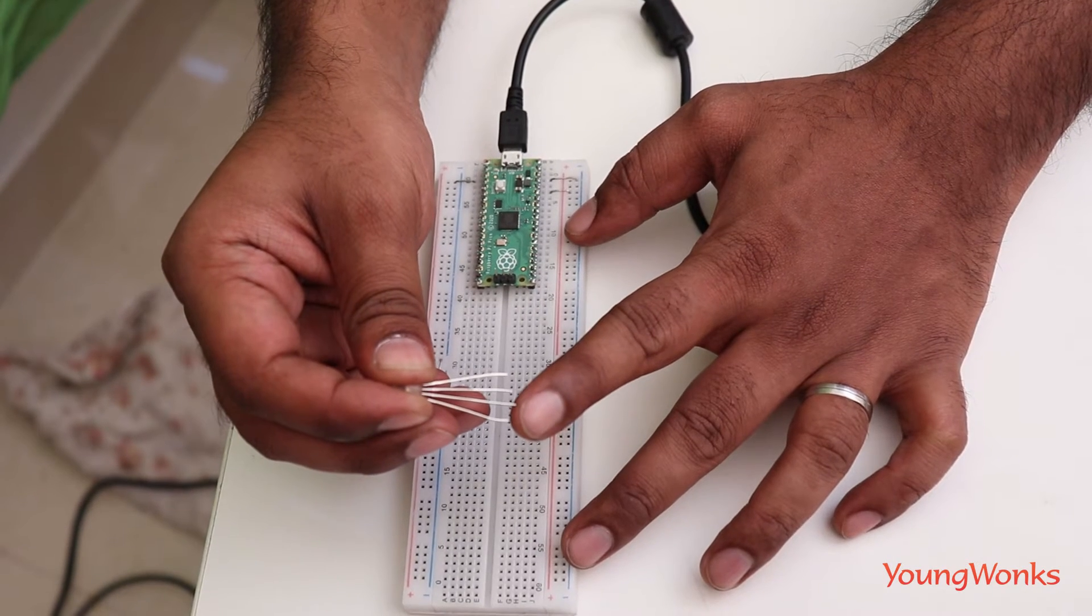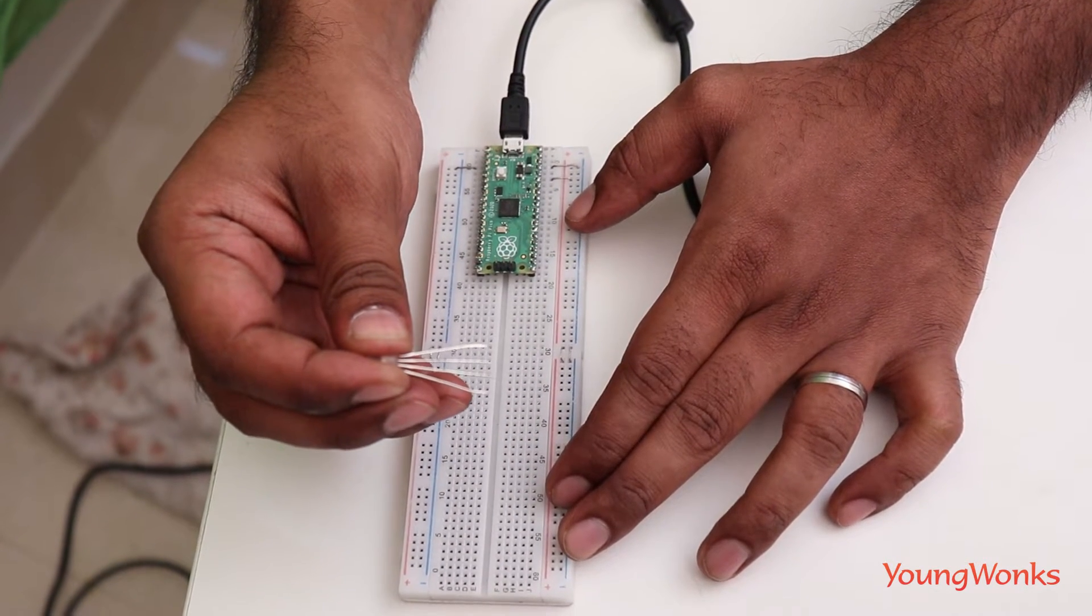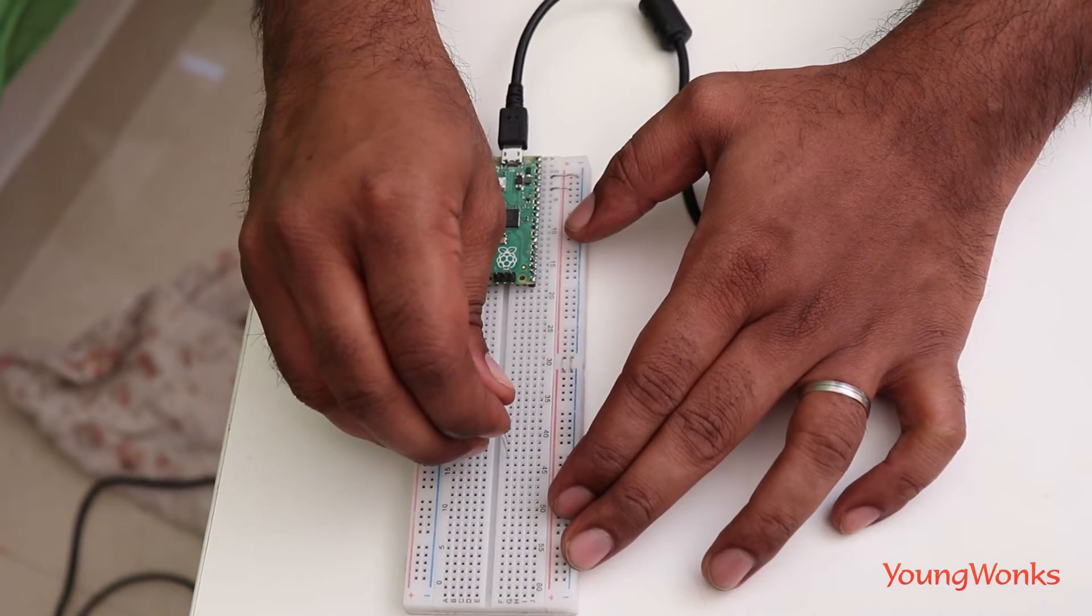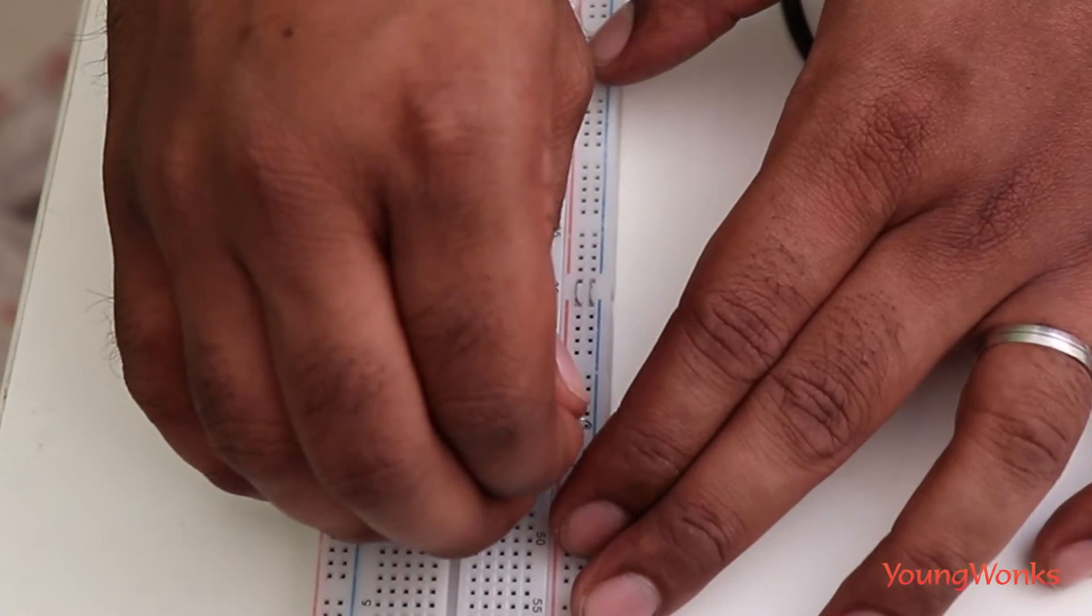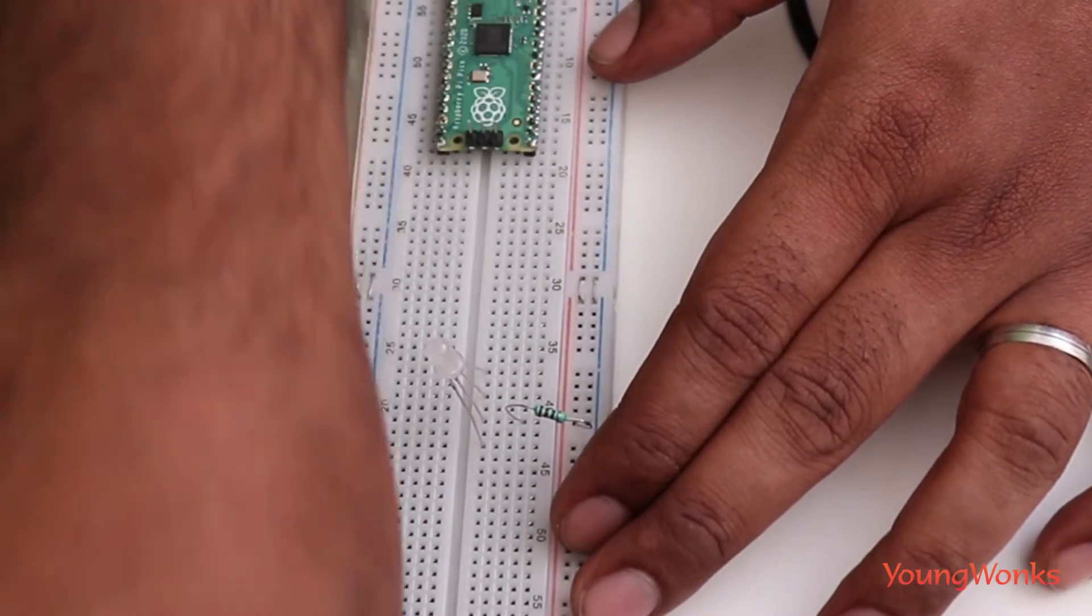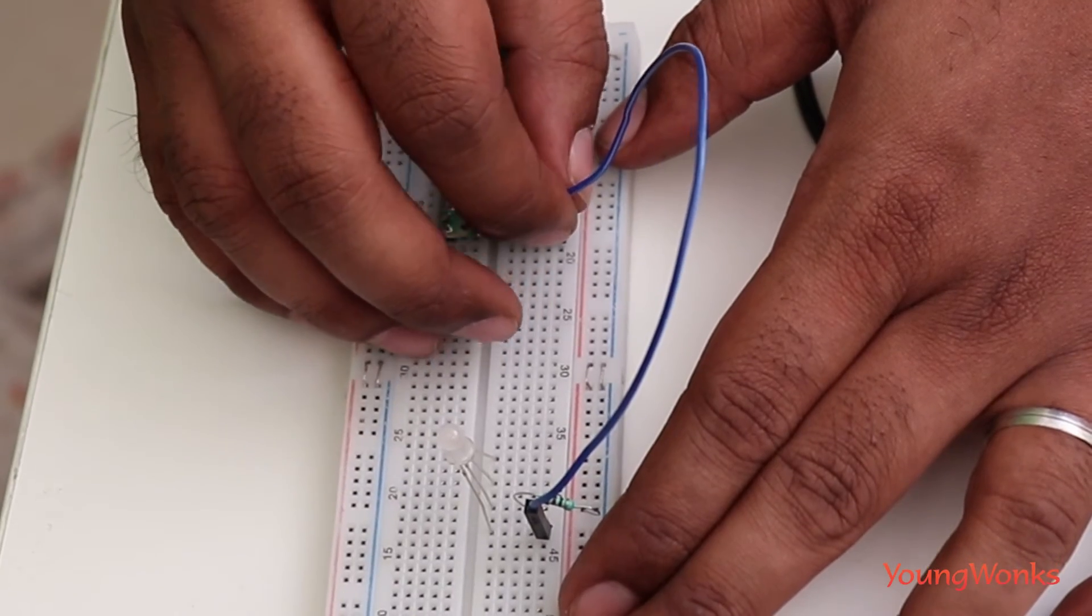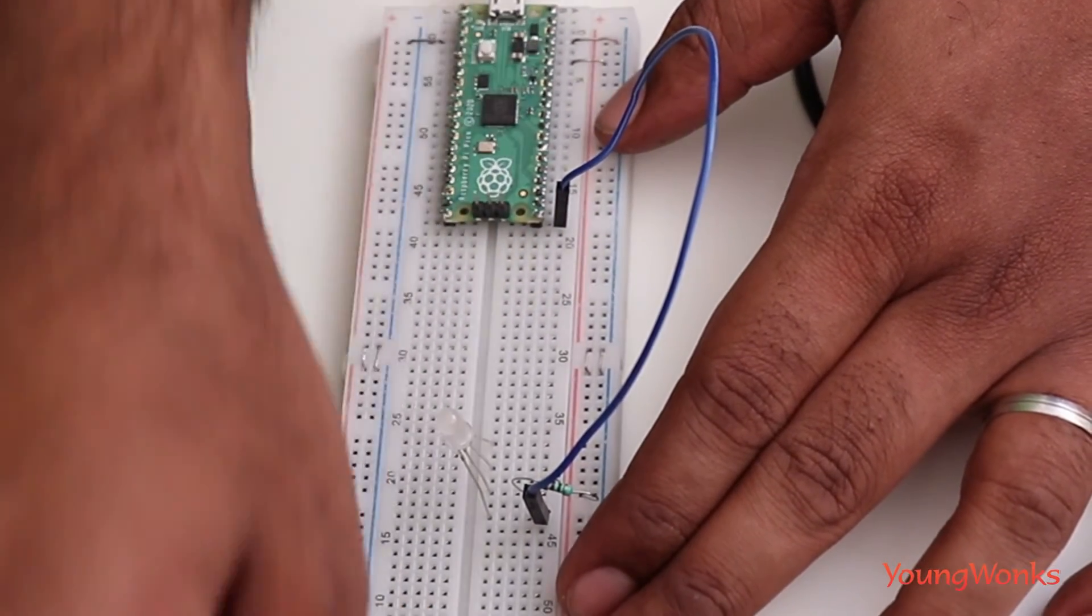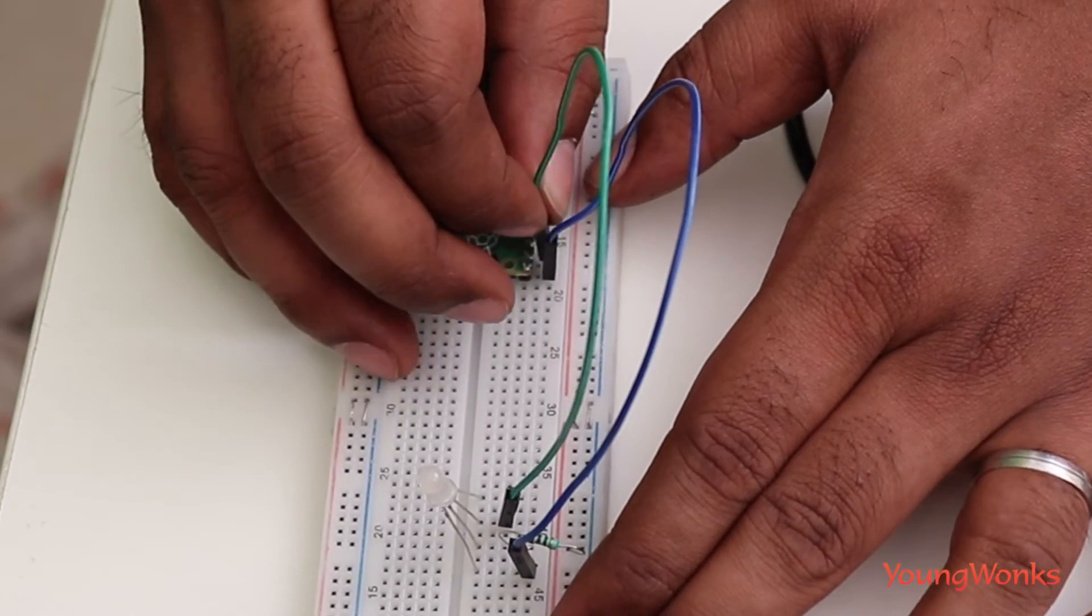First, we plug in the RGB LED. You could use a common anode or a common cathode. Ours is a common anode. We then make the connection of the common anode to VCC through a resistor. We connect the other three terminals to three GPIO pins configured as outputs.